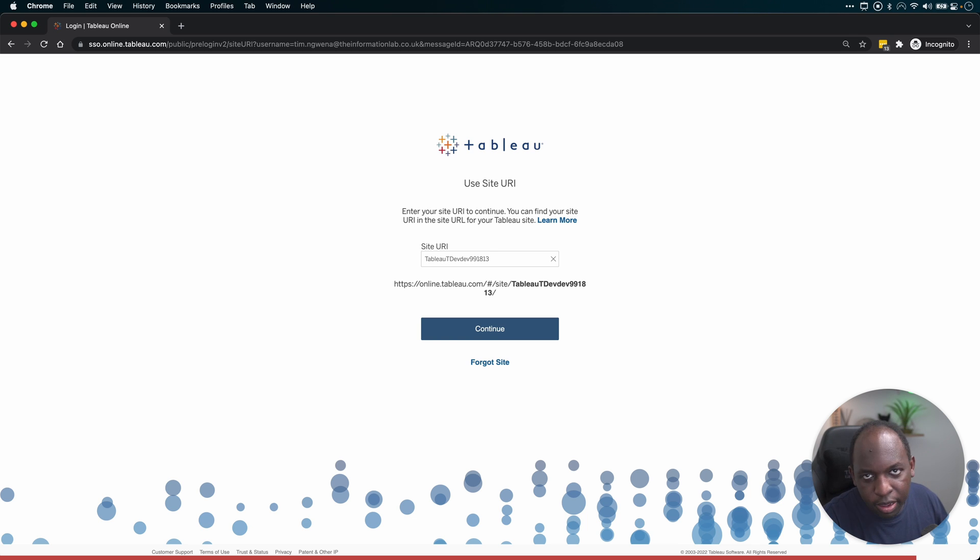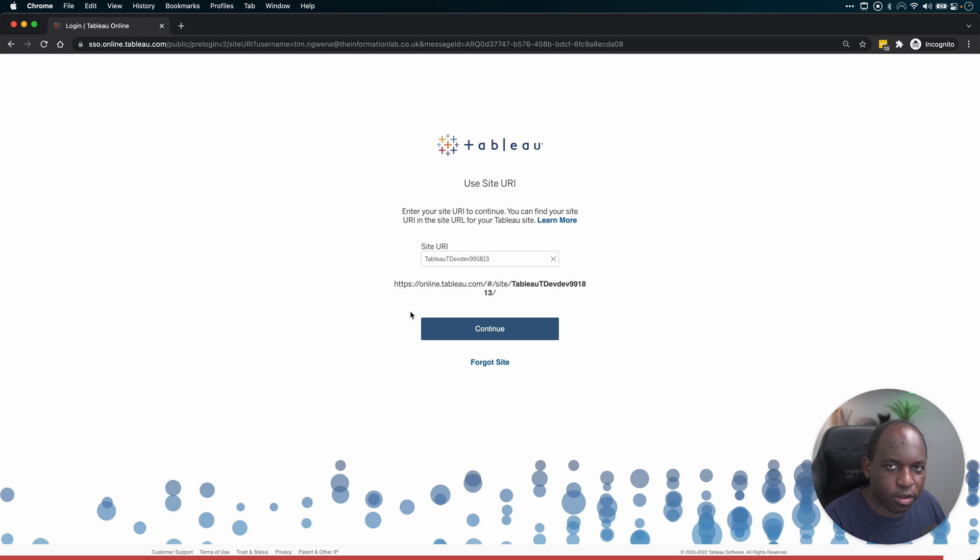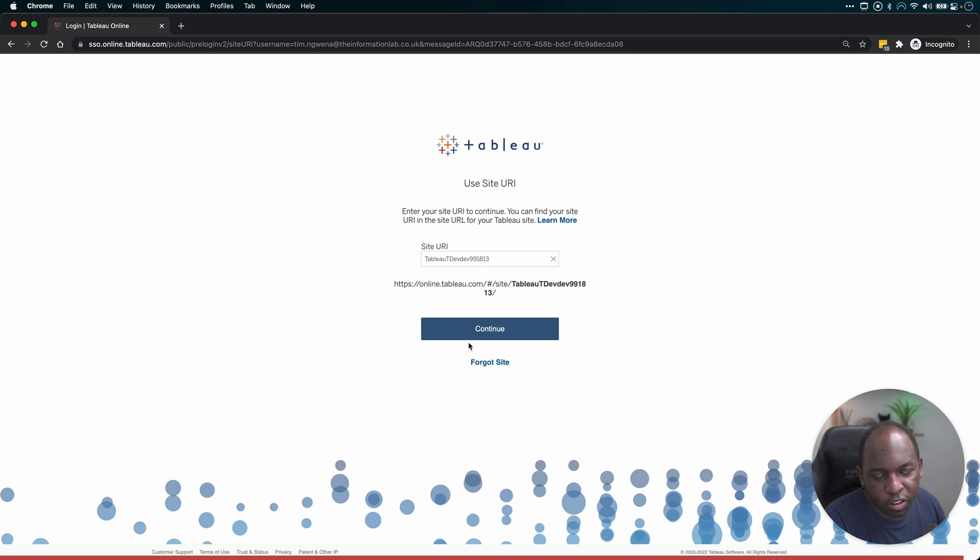And I can add other Tableau Online sites to the end of that. TO TIL, TO GSTC. These are all other online sites that I have access to. TO INVIS, all these things can just be added to that list. So I don't have to remember.